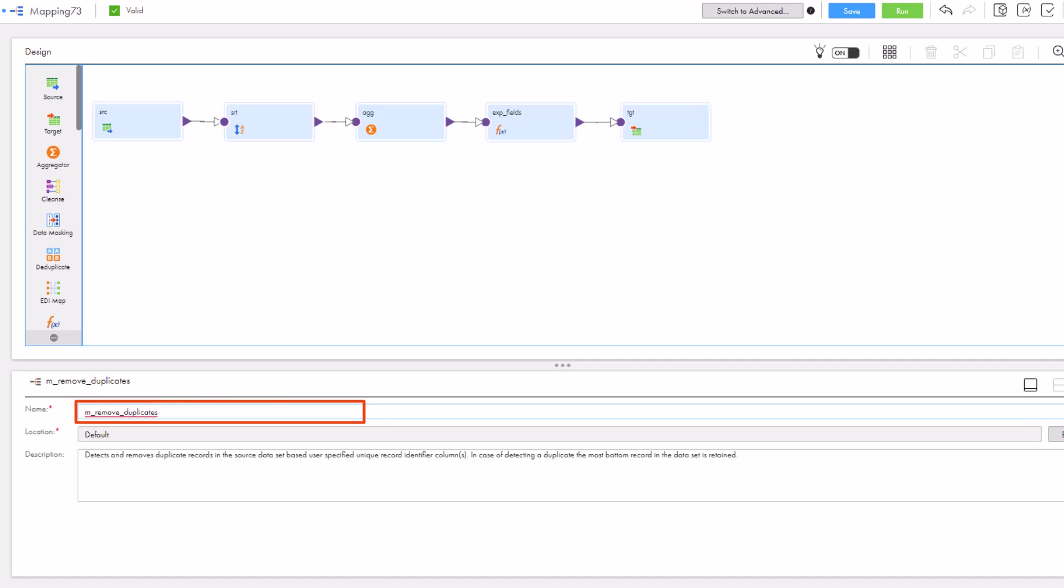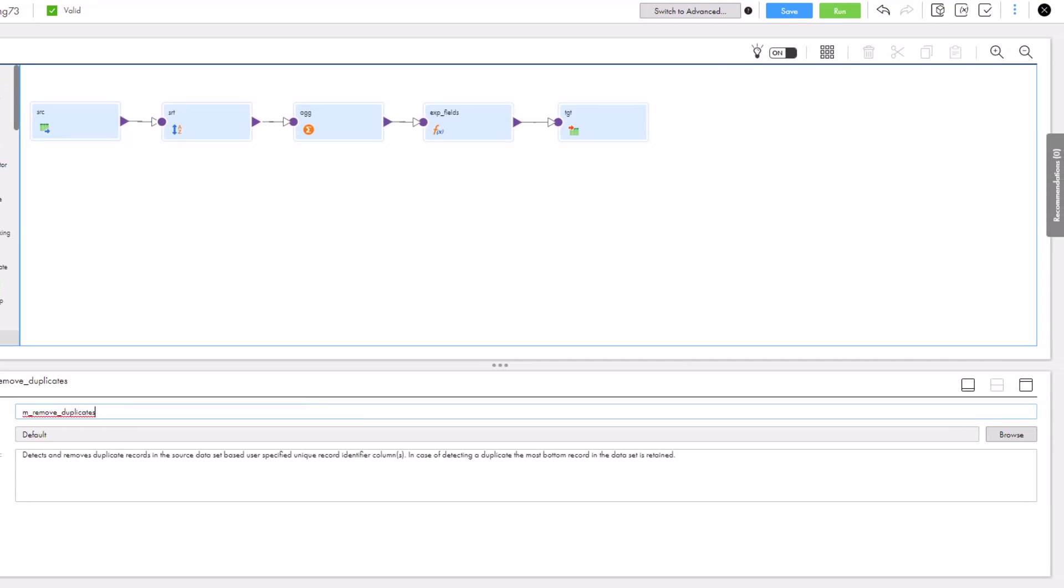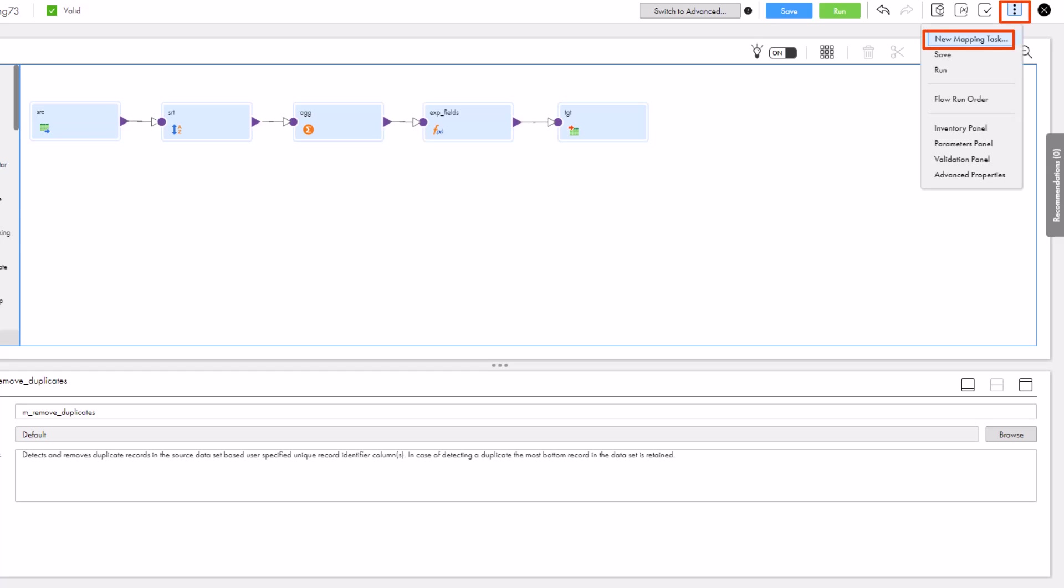Now we name the mapping and save it. Great! The mapping is valid, so we'll create a mapping task.